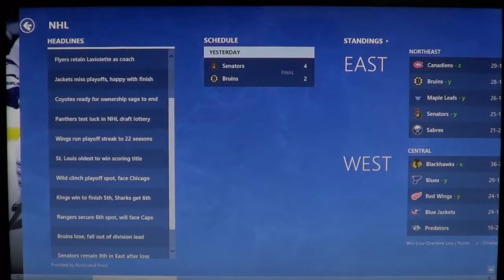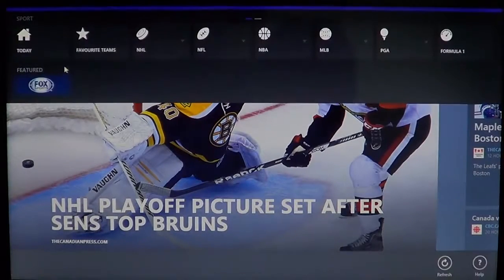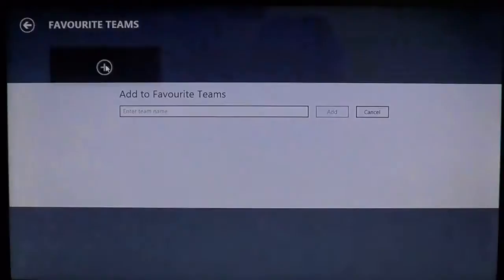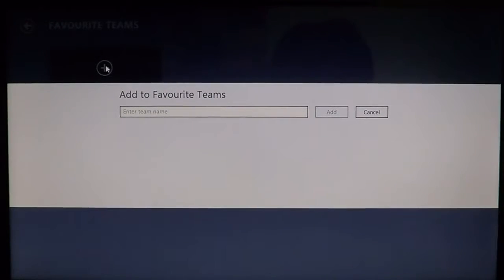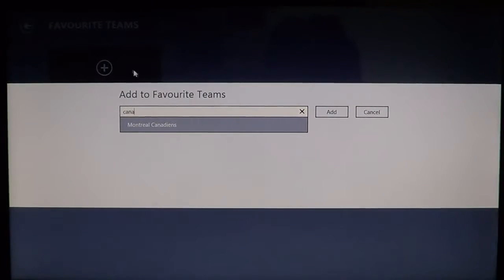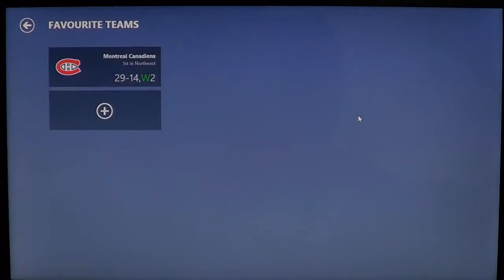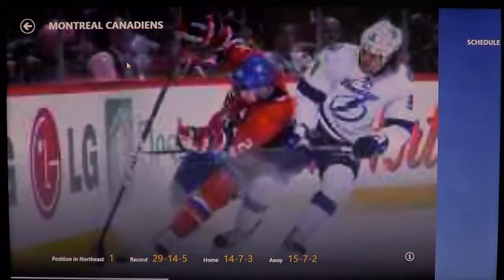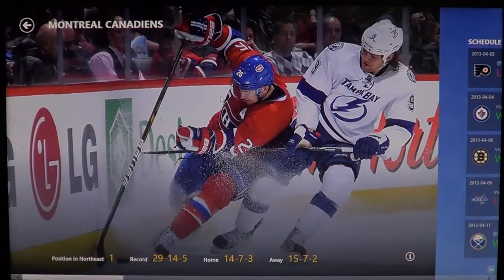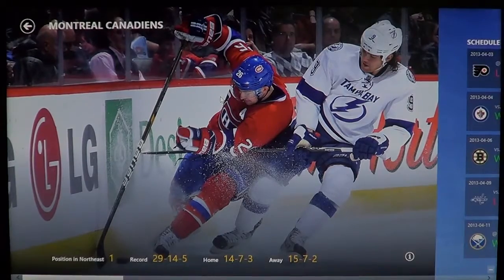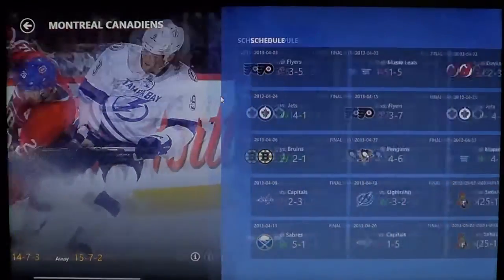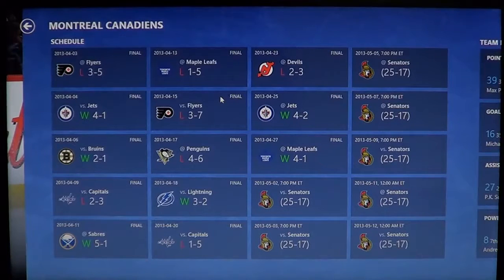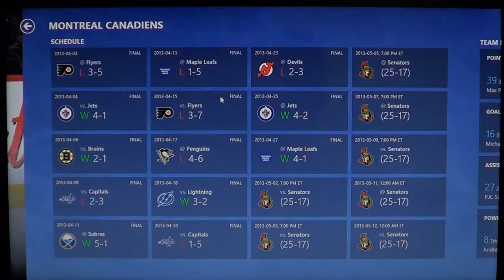What's even better is that you can actually right-click, go into Favorite Teams, and add a team. So here I'll enter the Montreal Canadiens — here we go — Montreal Canadiens, and add that. It's going to tell me all sorts of what I need to know about the Canadiens. I have the statistics at the bottom, and also the schedule of your own team, be it hockey, football, or basketball. It's really amazing.